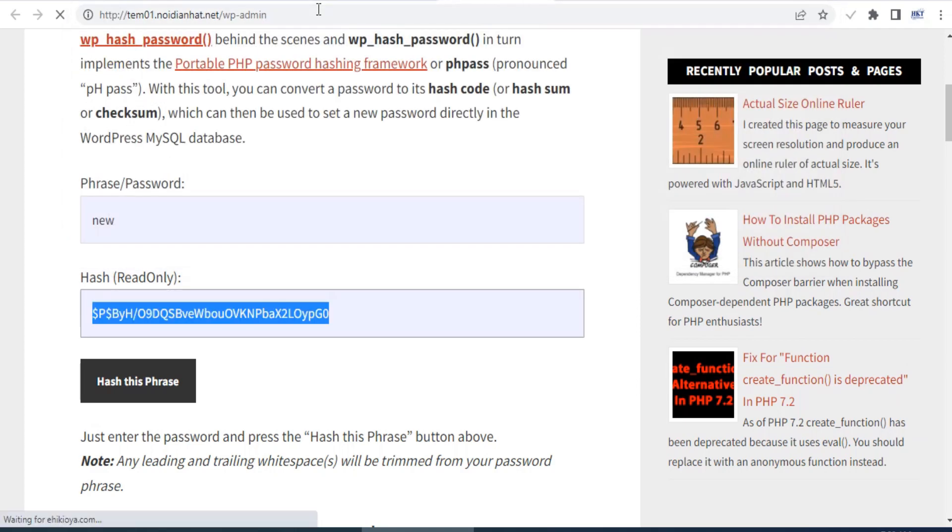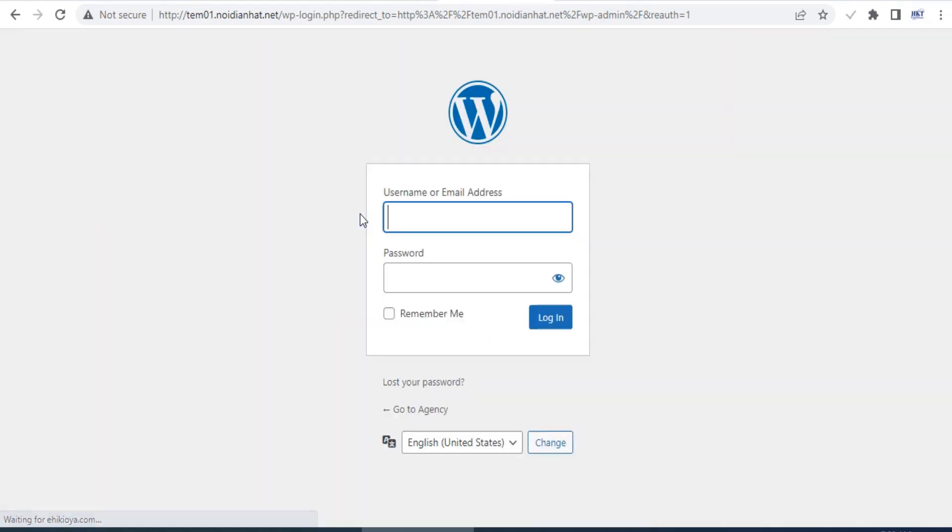You can now go back to the WordPress dashboard page and login with your new password and user.